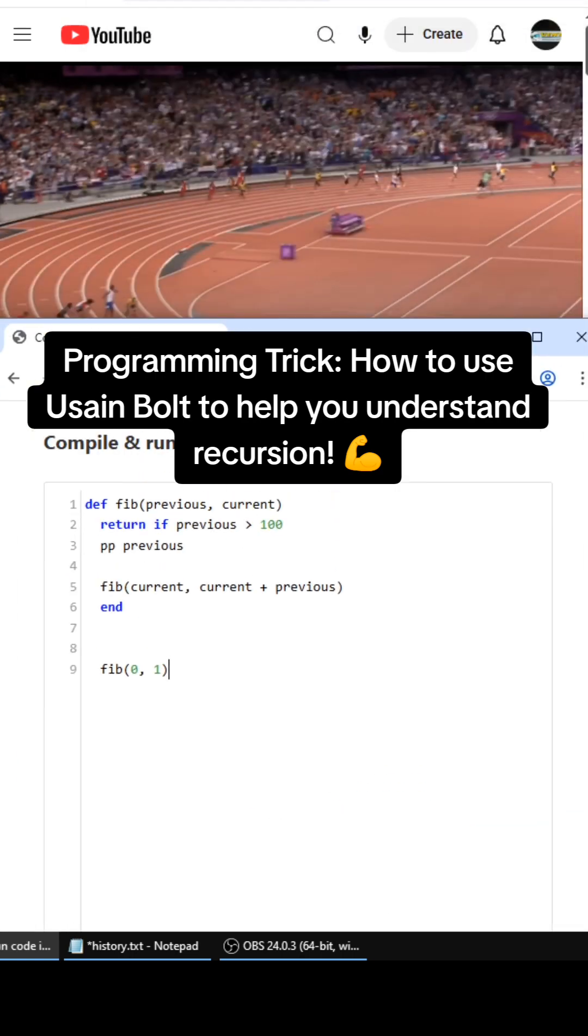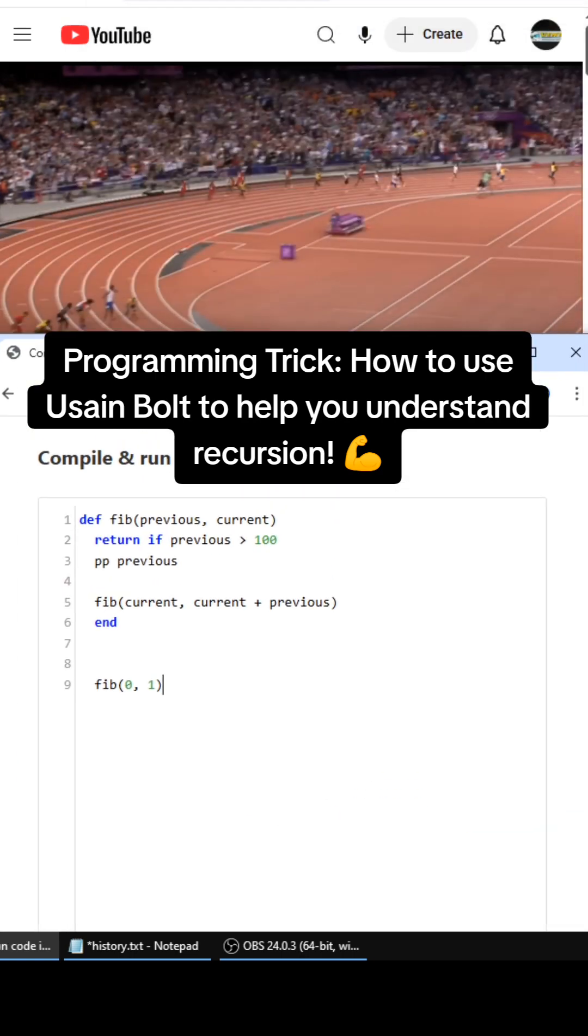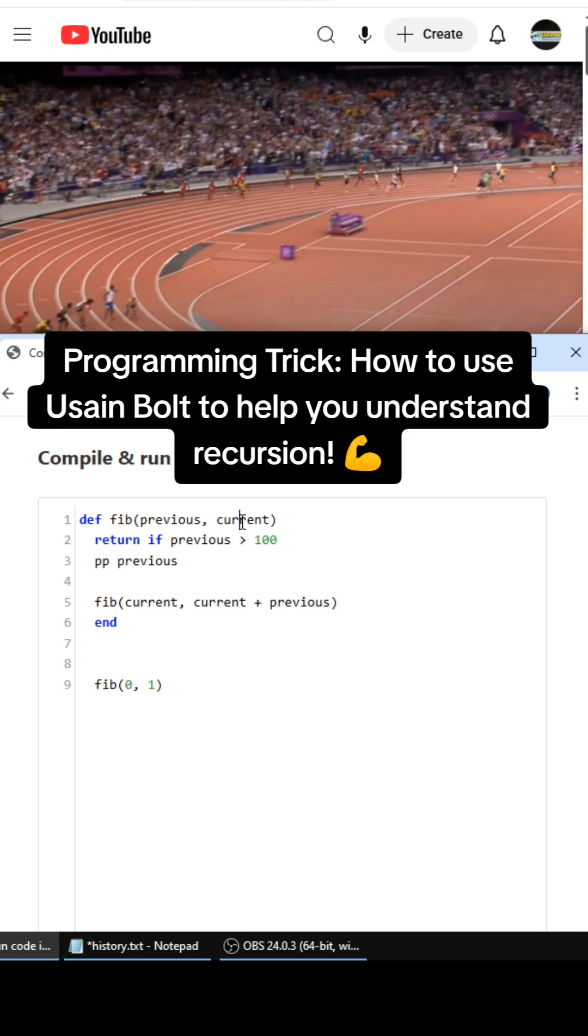And this is where Usain Bolt comes into play. So this is the second parameter in the recursive function that's inside of this function, right? Well, this gets passed on the next iteration to the second parameter up here, except...